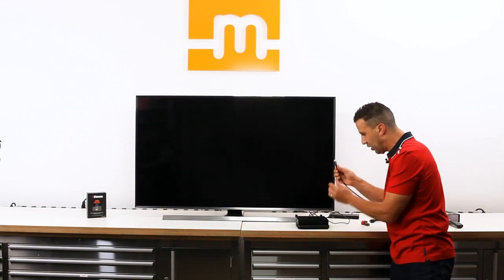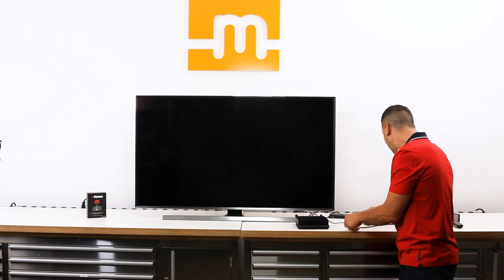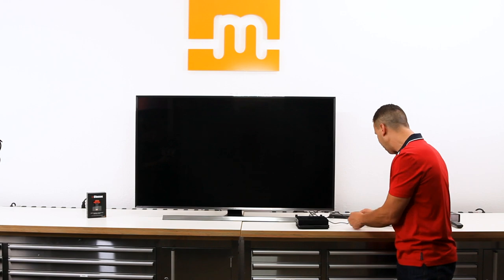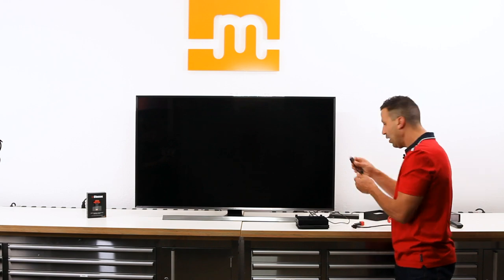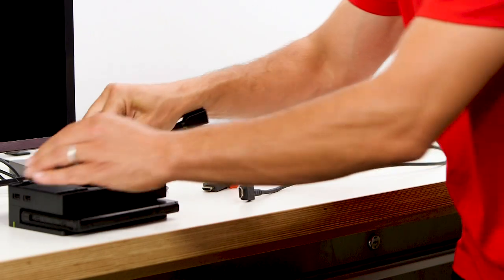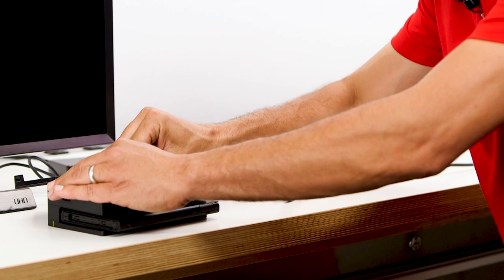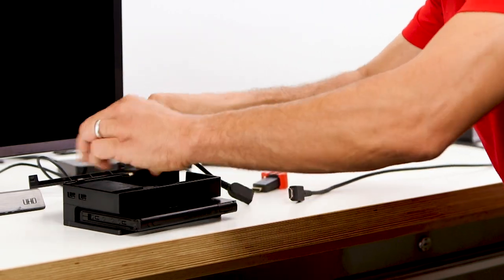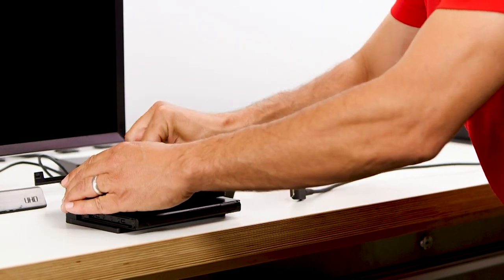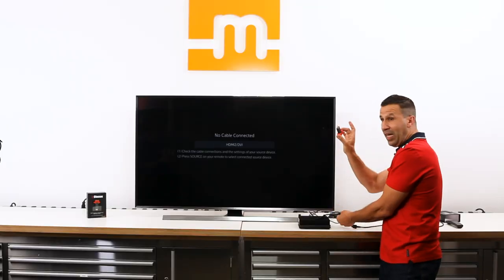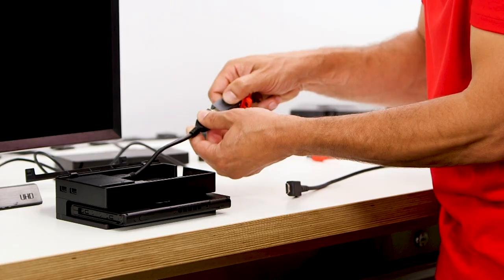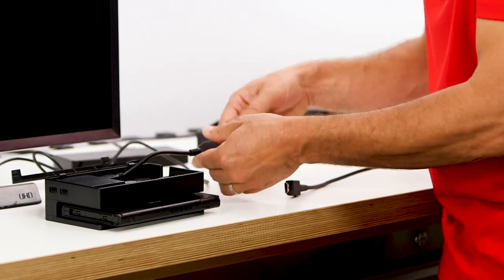I'm unplugging the HDMI cable from the Nintendo Switch adapter. I'm plugging the HDMI adapter provided with the M Classic. I'm plugging the M Classic into the HDMI extension cord that we provided.